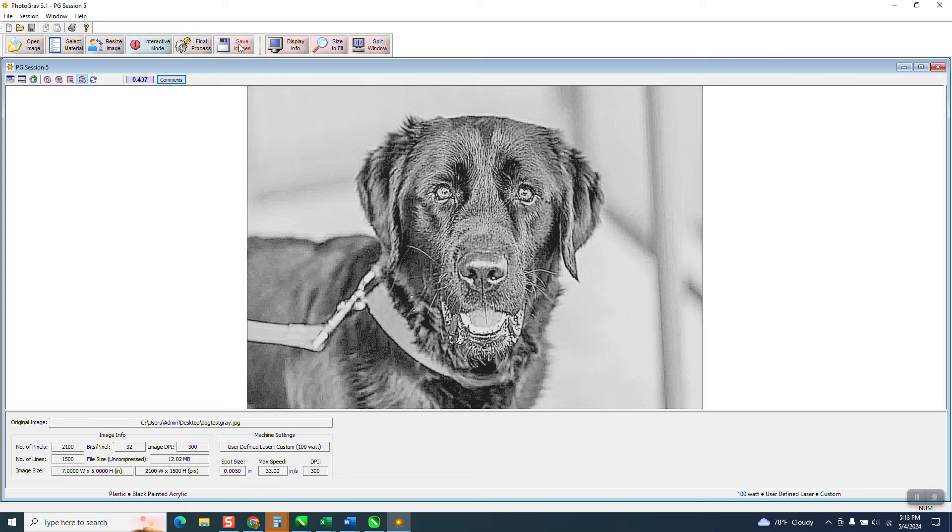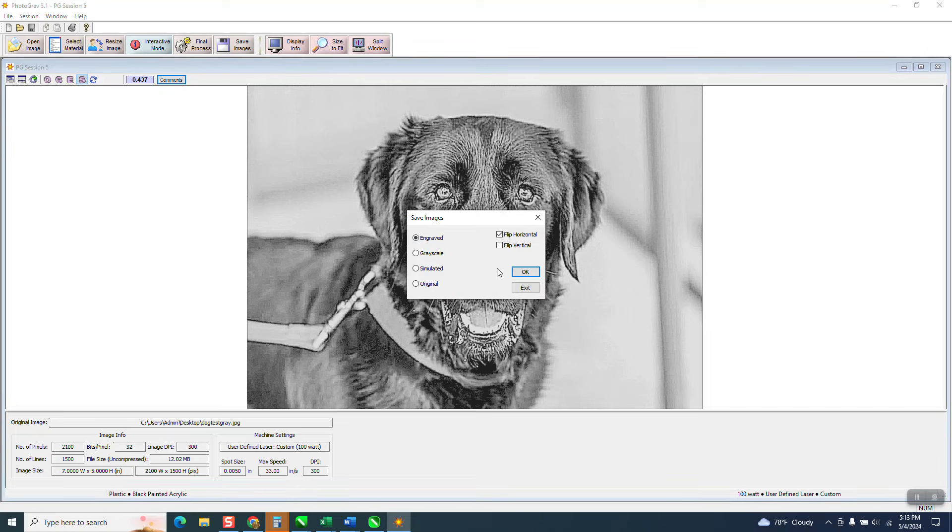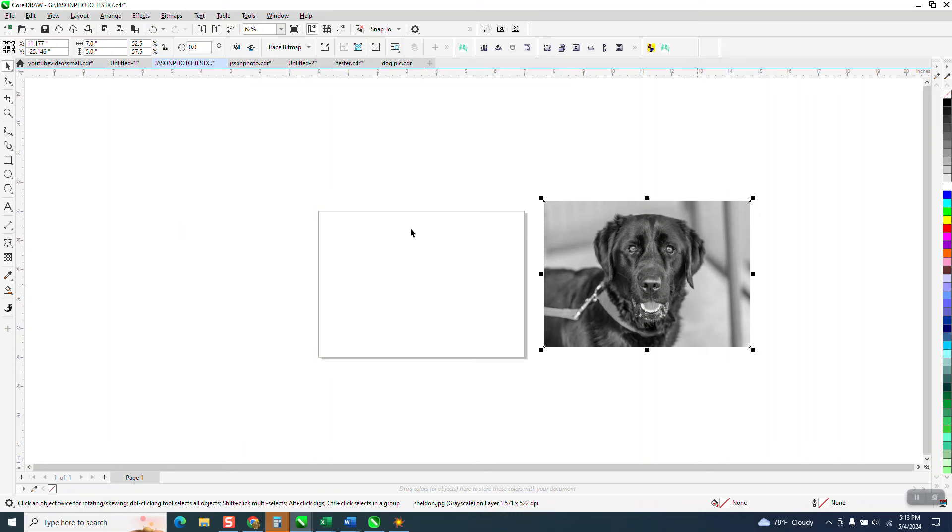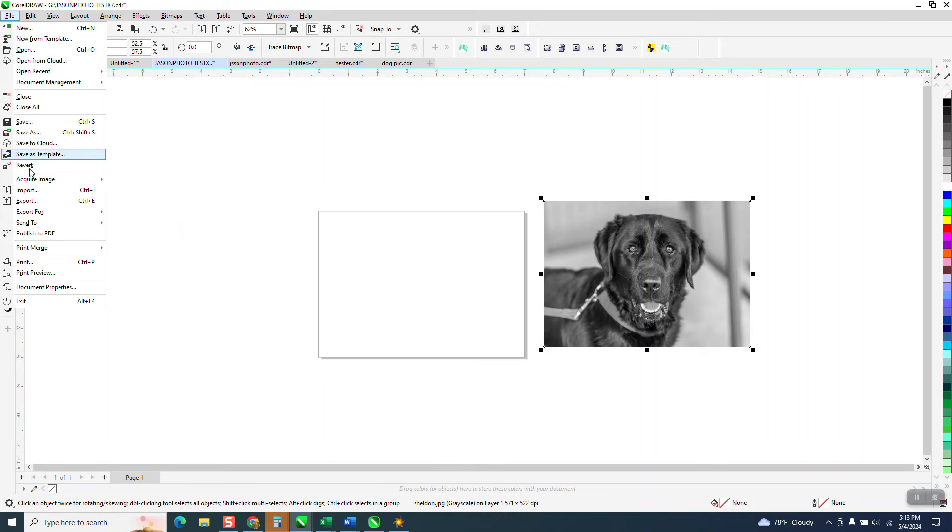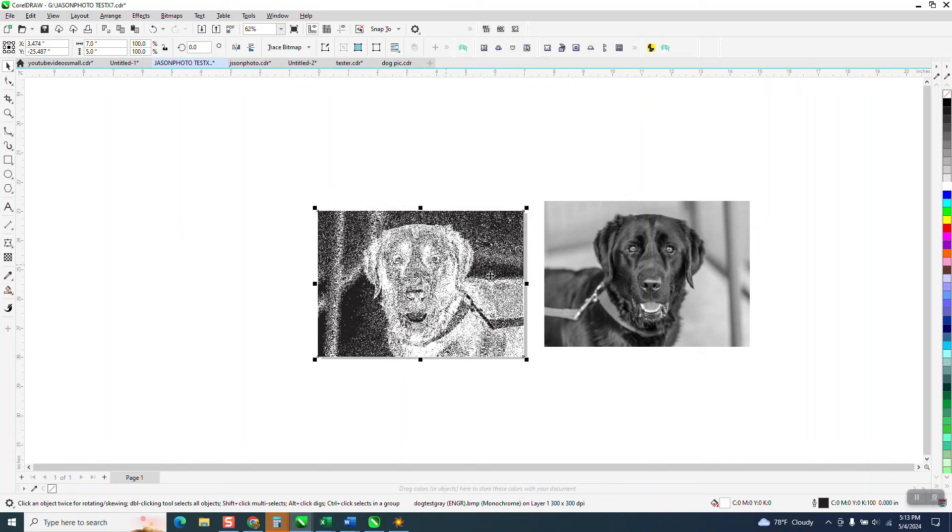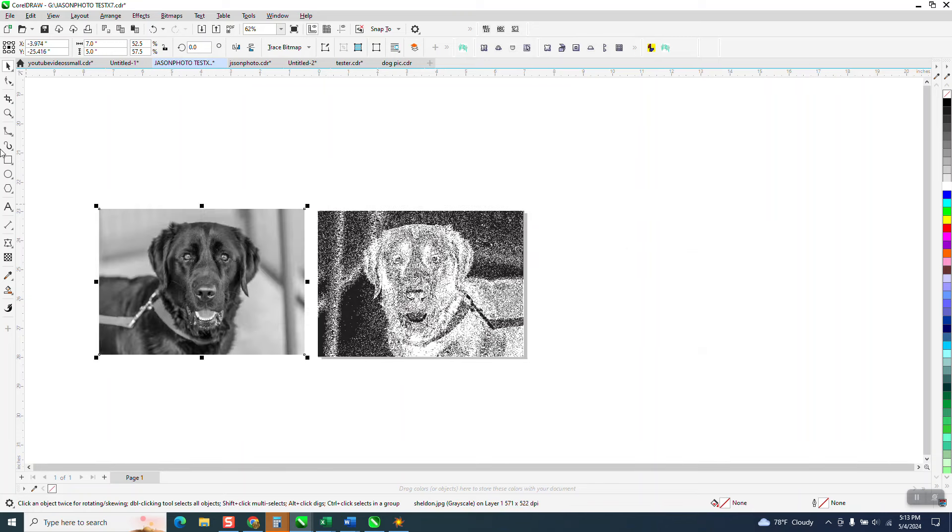Now I'm gonna go to save image. It's gonna put it on the desktop, so it's gonna be my dog test gray and gray. It's successfully there. So now I'm gonna go back into Corel, move this out of the way. I am going to go to file and import under my desktop. Dog. So I didn't have to do any figuring out. And there's that dog, still five by seven. And look what it did.